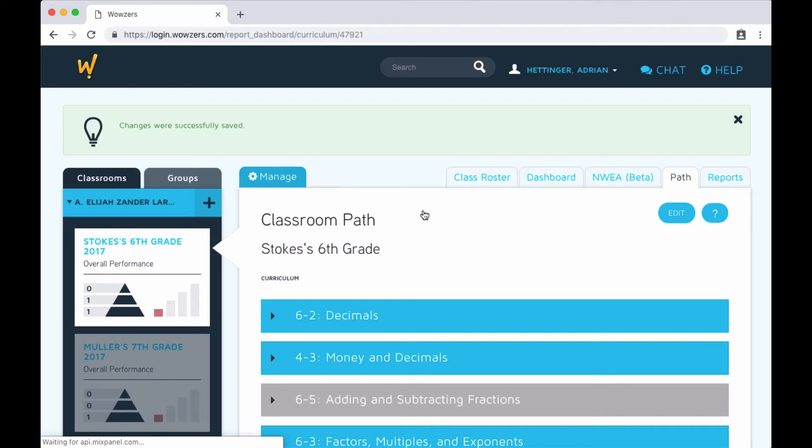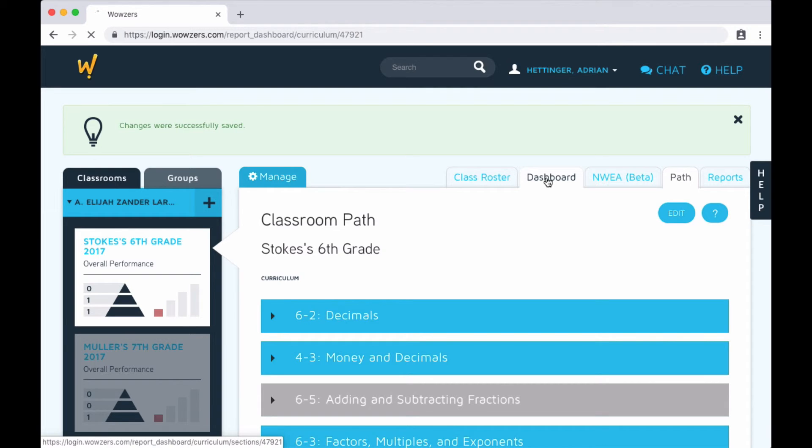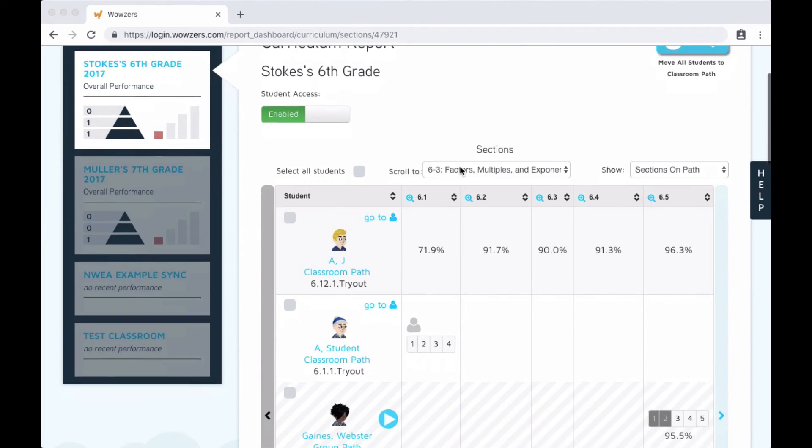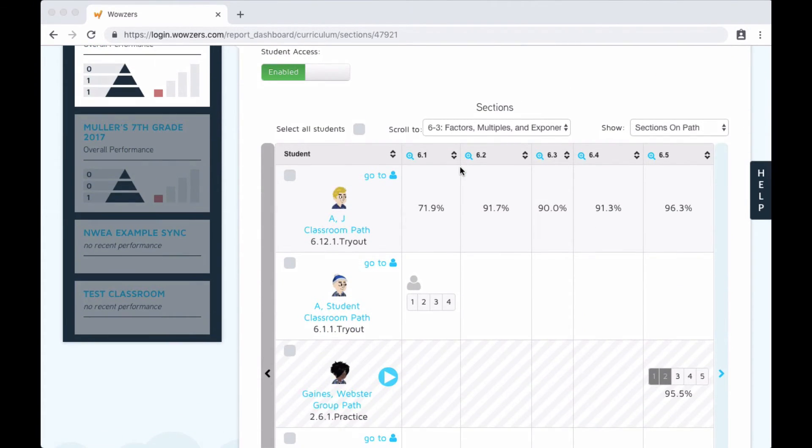Now I'd like to show you one more tool possible with this path system. Let's go back to the dashboard tab.